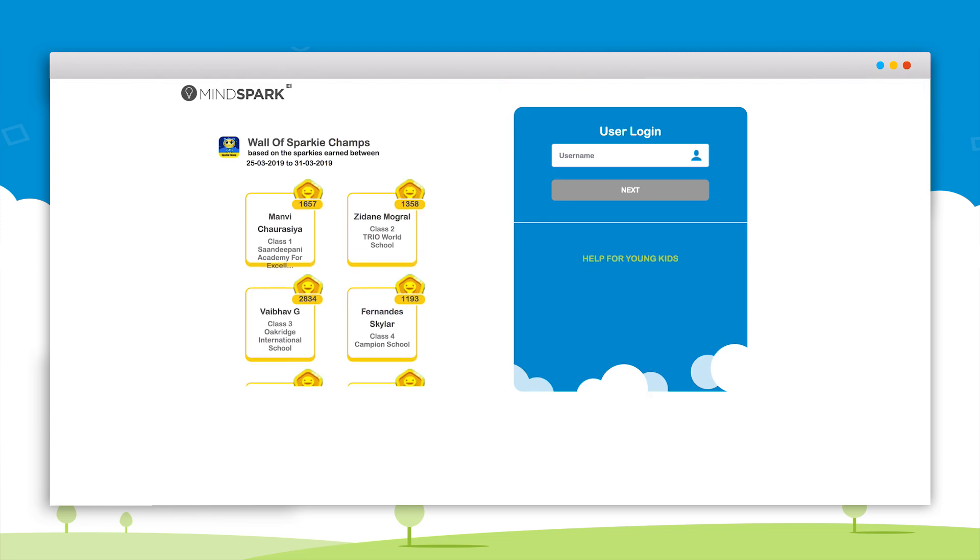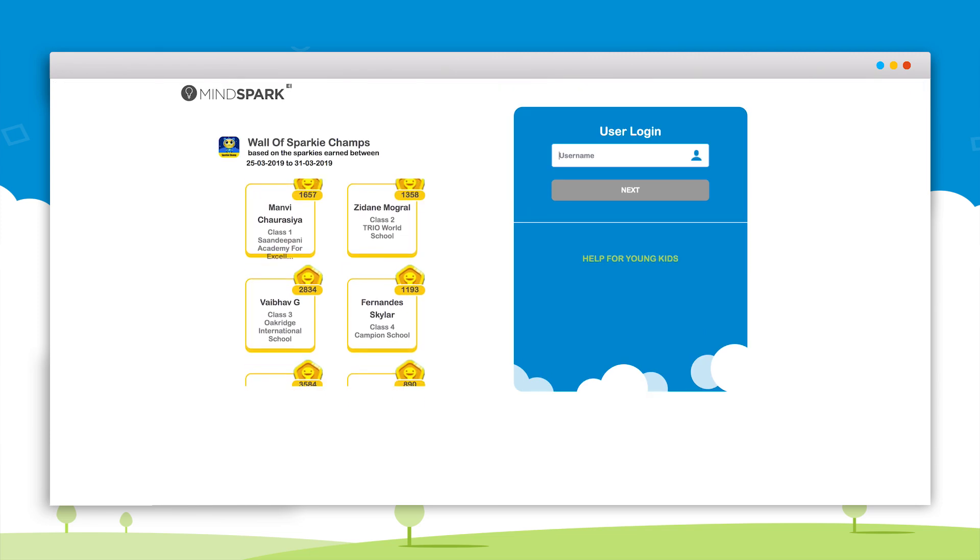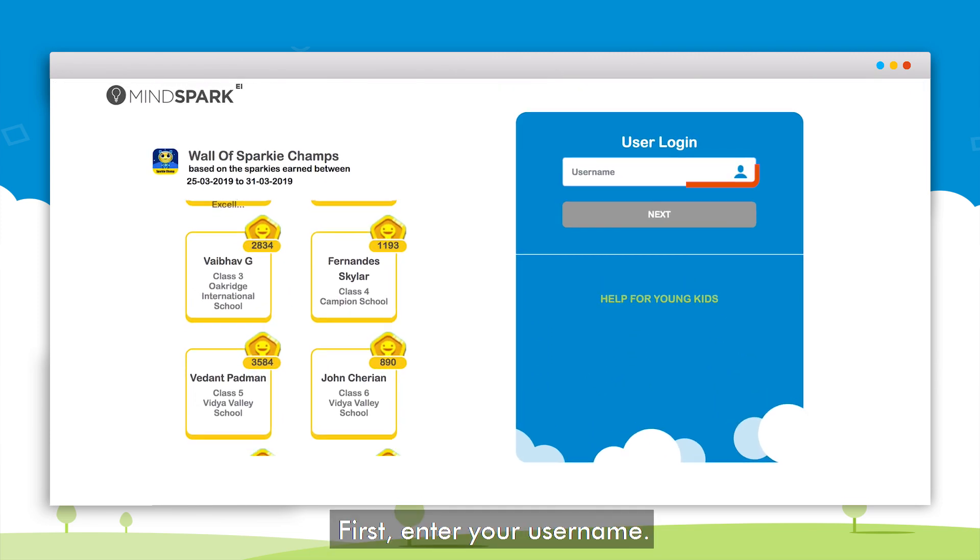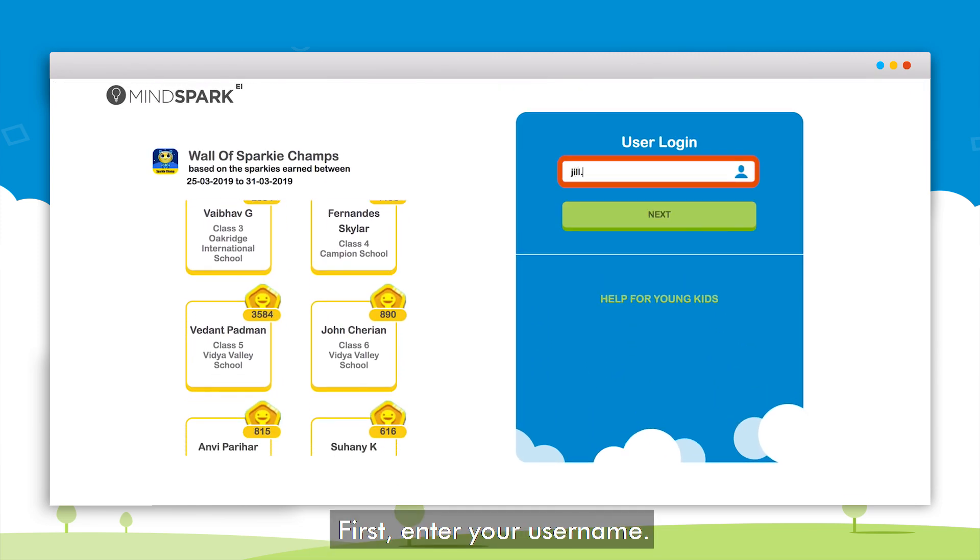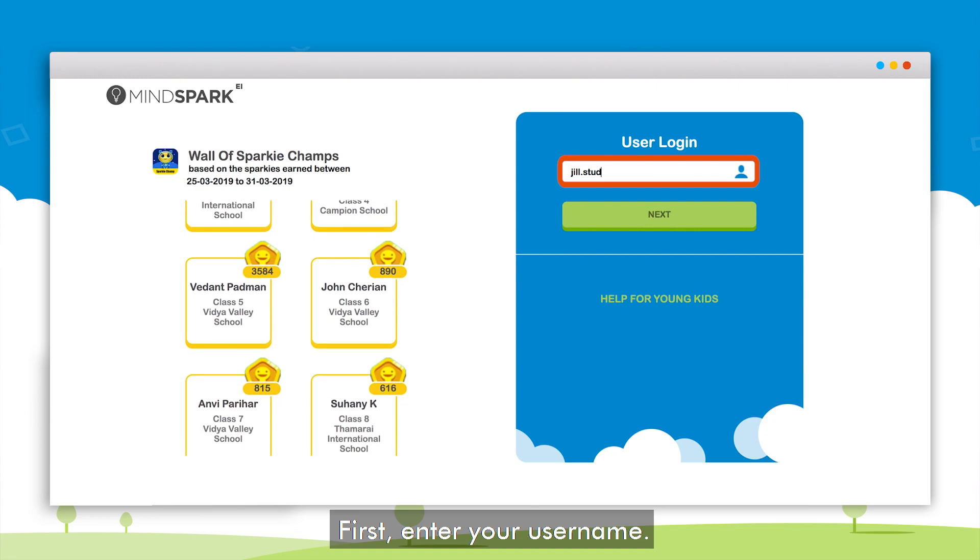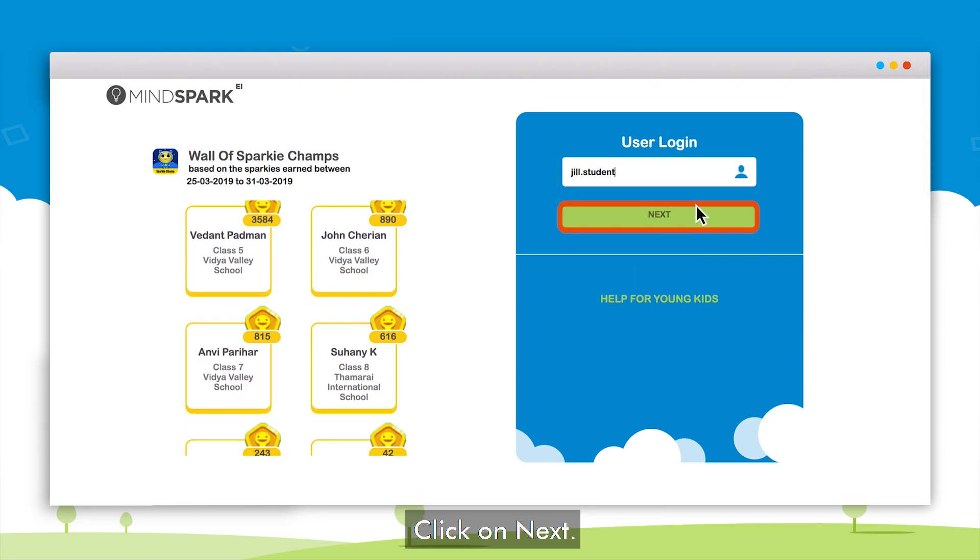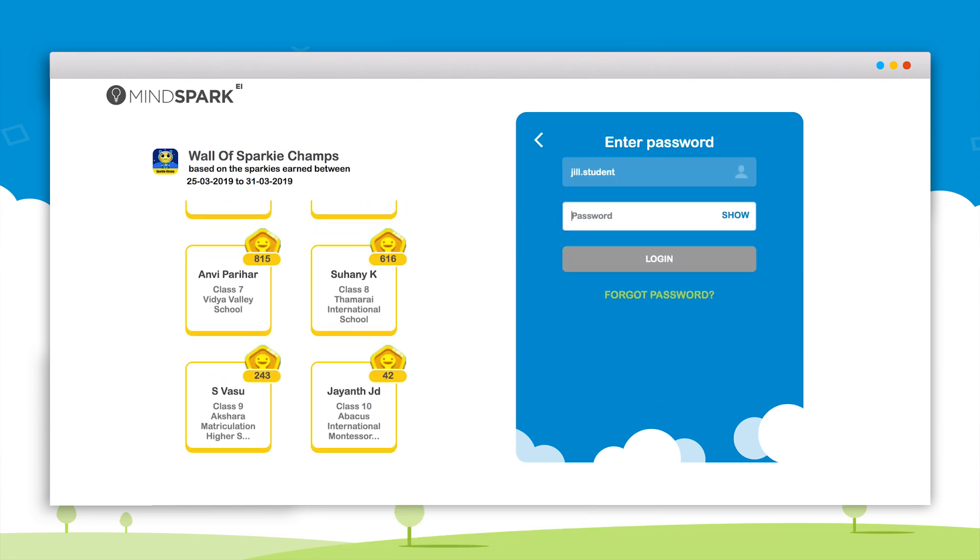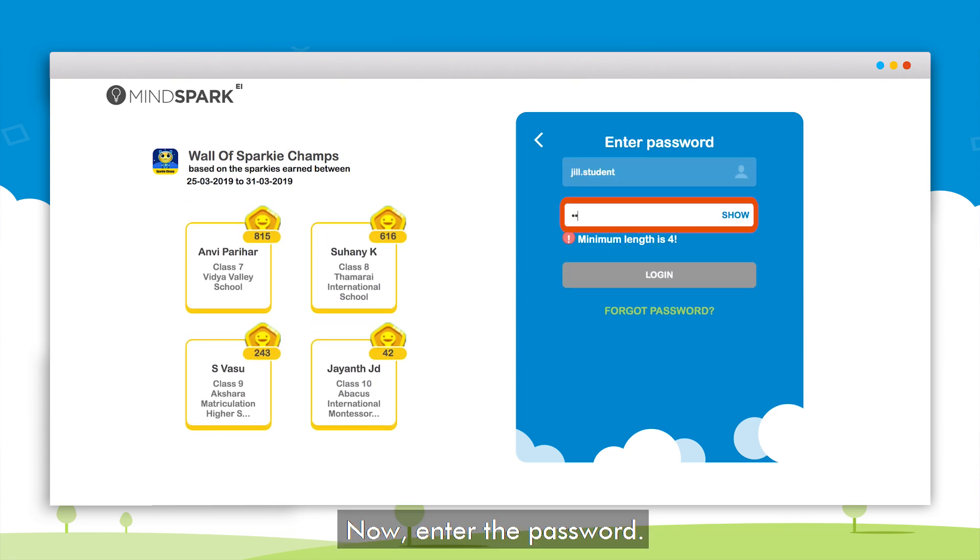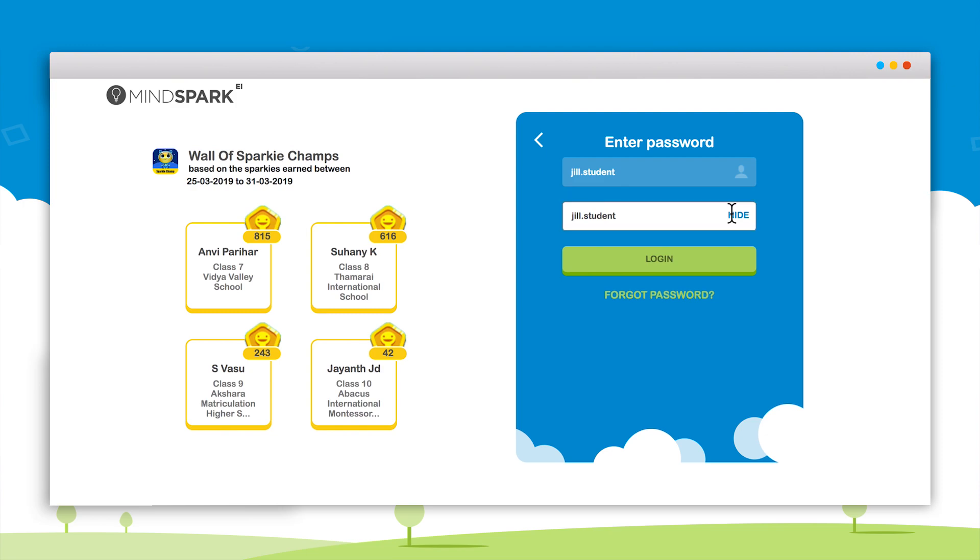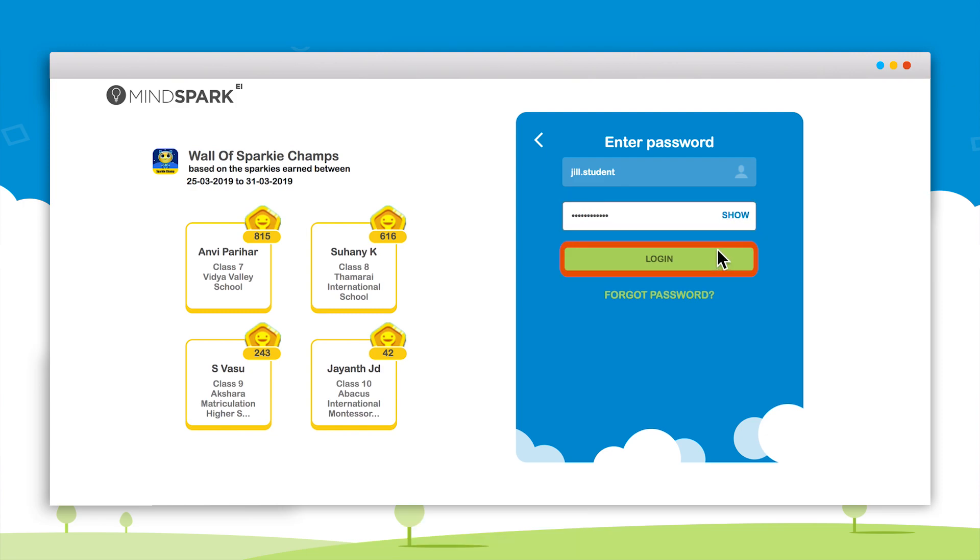A login page will appear. The student will first enter the username in this text box and click on next. Then on the next screen the student will have to enter the password. Initially it will be the same as the username. After entering the password click on login.